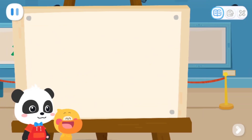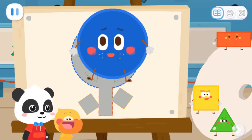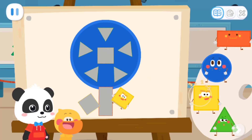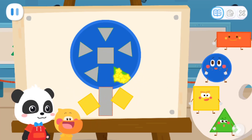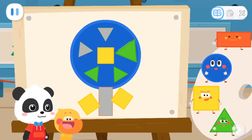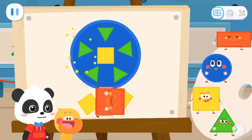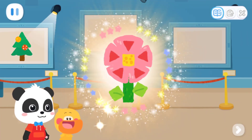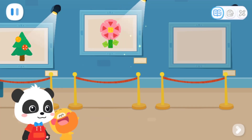Let's draw a flower! What are the little elves that make up this flower? Square! Square! Square! Square! Triangle! Triangle! Square! Triangle! Triangle! Triangle! Rectangle! Fantastic! What a lovely flower!